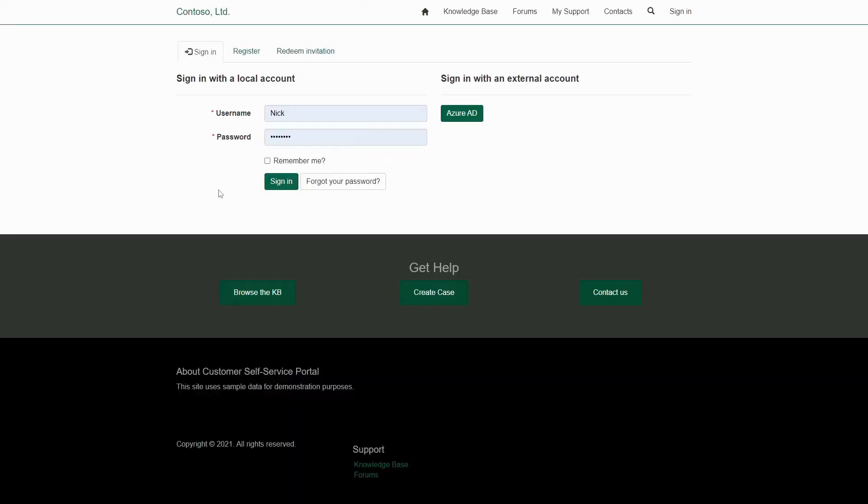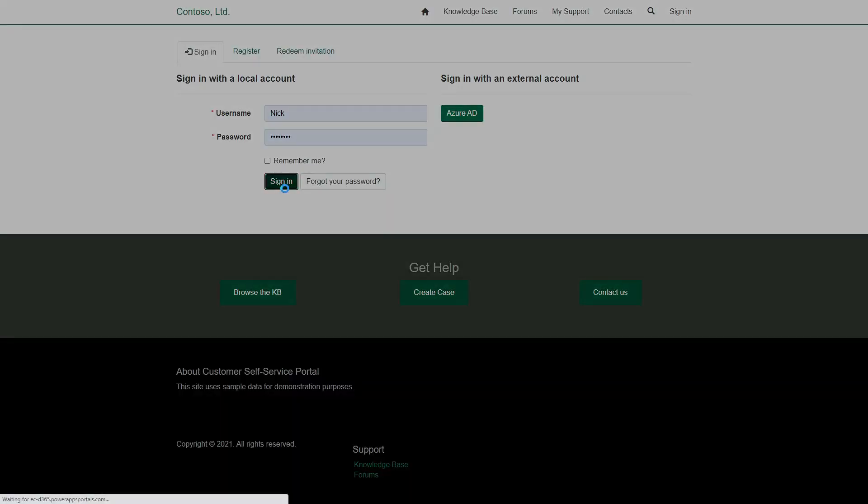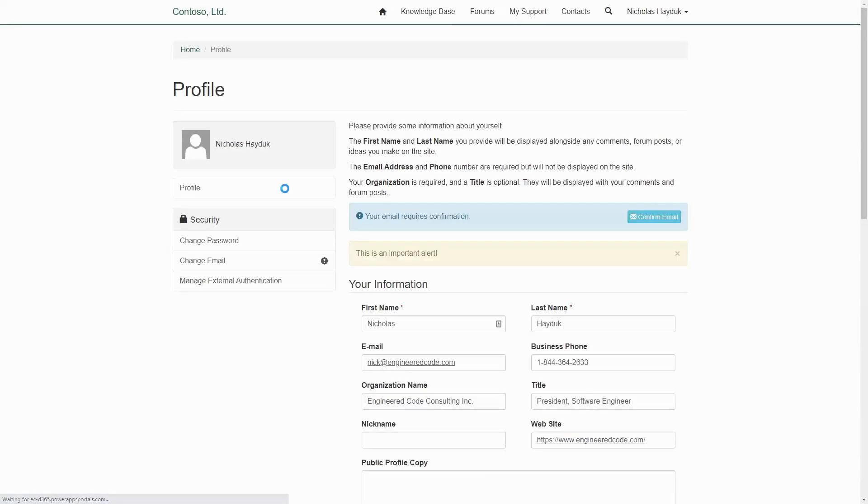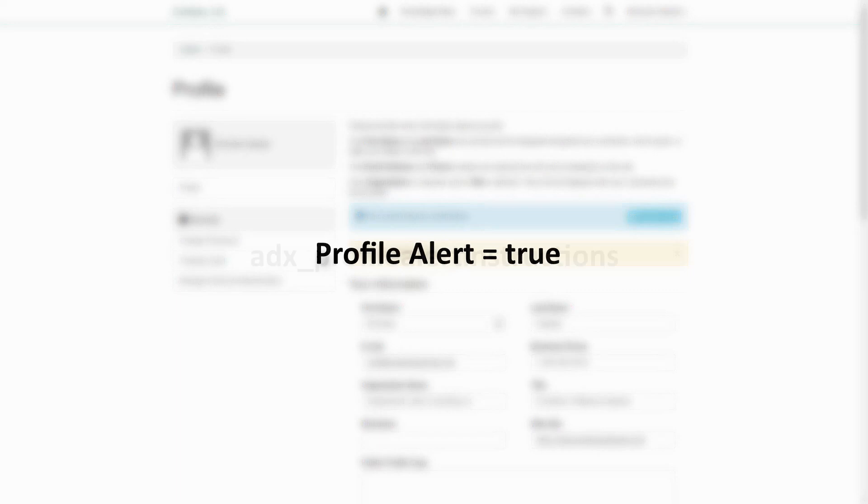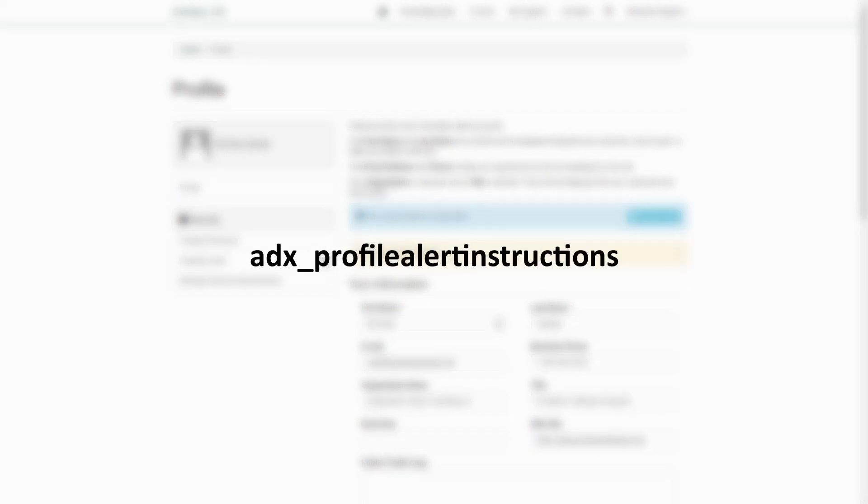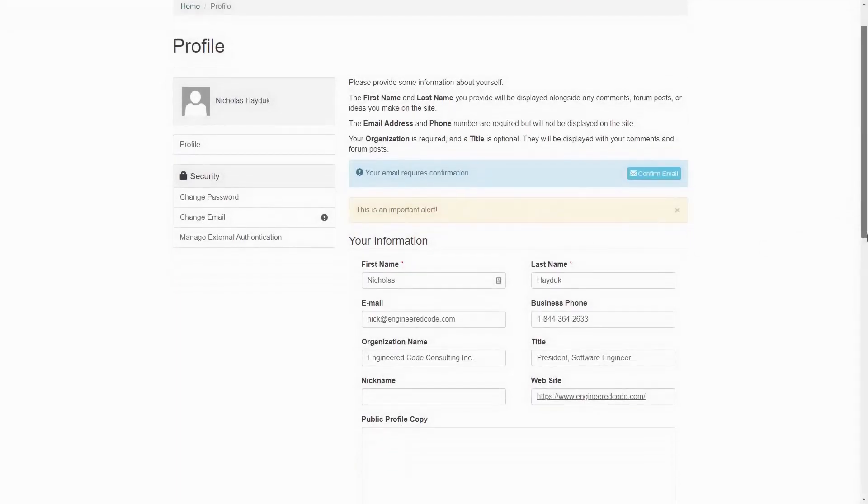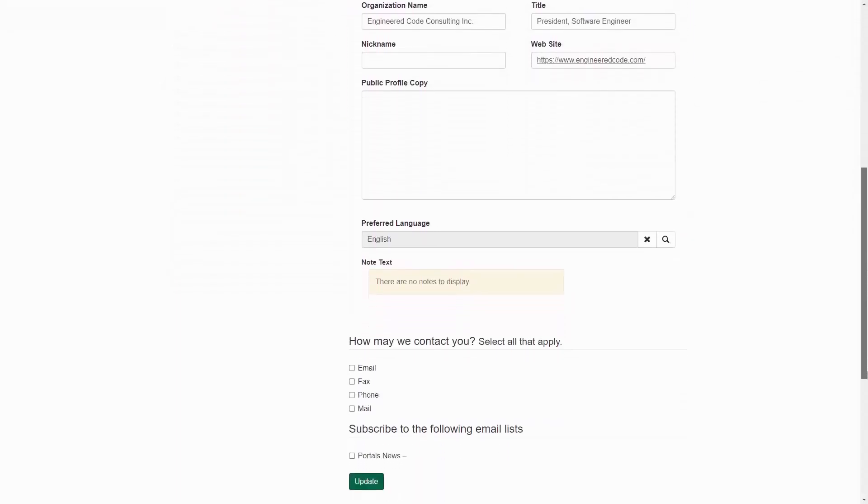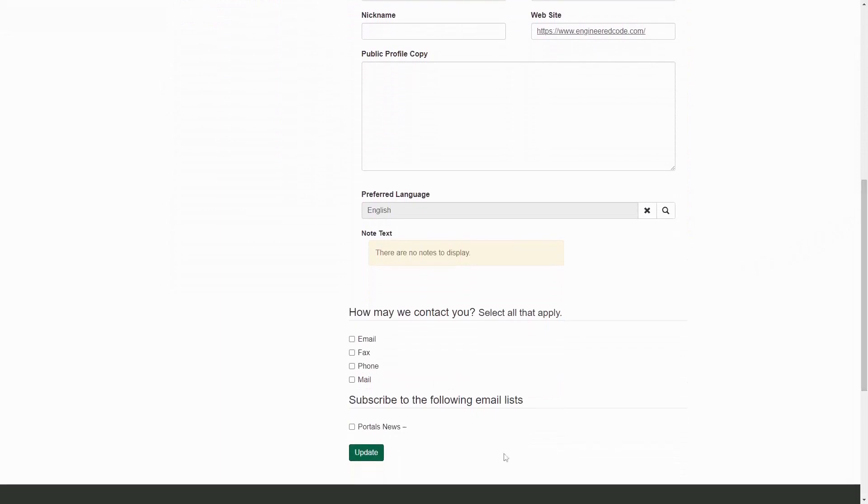The profile alert column isn't used a lot out of the box, but it's something you can set via flows if there is something you want to notify the user about. If profile alert is true, then the out of the box profile page will display whatever message is in the ADX underscore profile alert instructions field. The profile alert field is cleared if the form is saved.